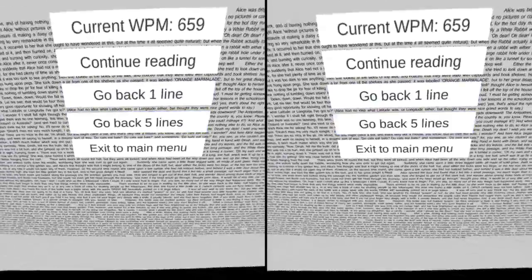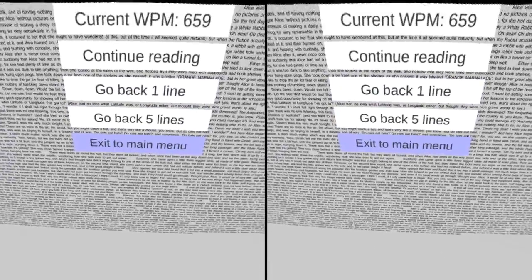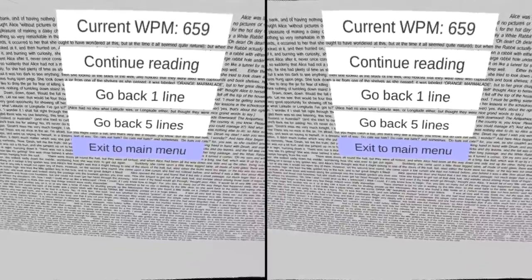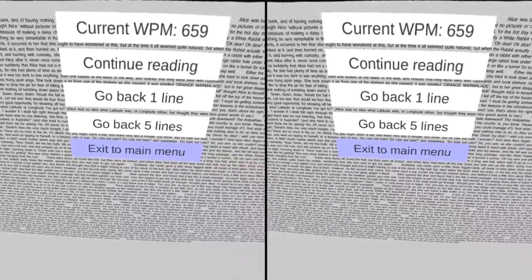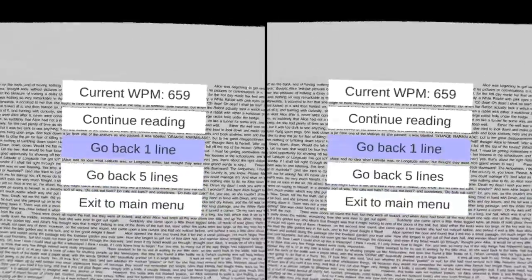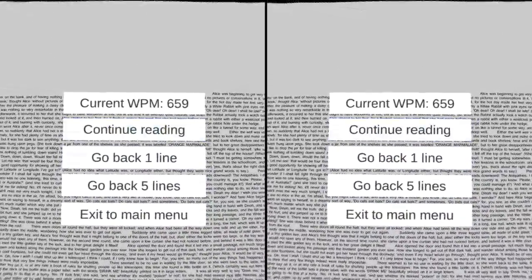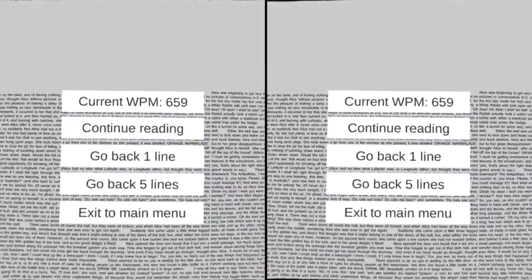At any time, we can return to the main menu and select a different text, either by selecting exit to main menu from the pause menu, or by pressing the back button on our Gear VR.